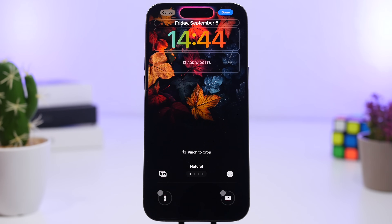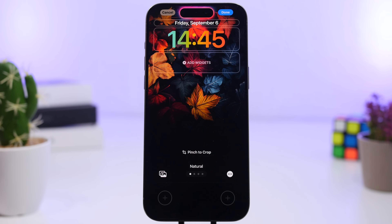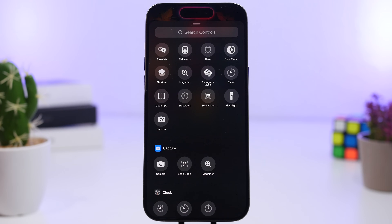The big new feature of the lock screen are the new buttons. We have two different buttons on the lock screen — the flashlight and the camera — they've been there for years, but now you can finally change them. You can remove them if you want a cleaner look, or you can remove them and use the plus button to choose from a ton of different options.